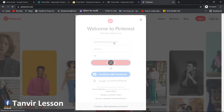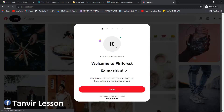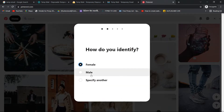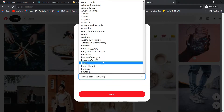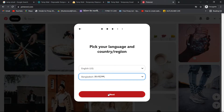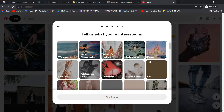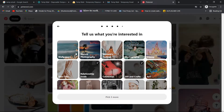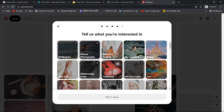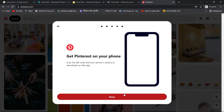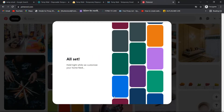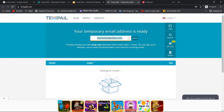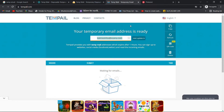So you can set the password and continue. You can go to the temporary email — the email will get you an email account for Pinterest. If you want to get the email for your account, you can use the email account. You'll get a copy of the mails.